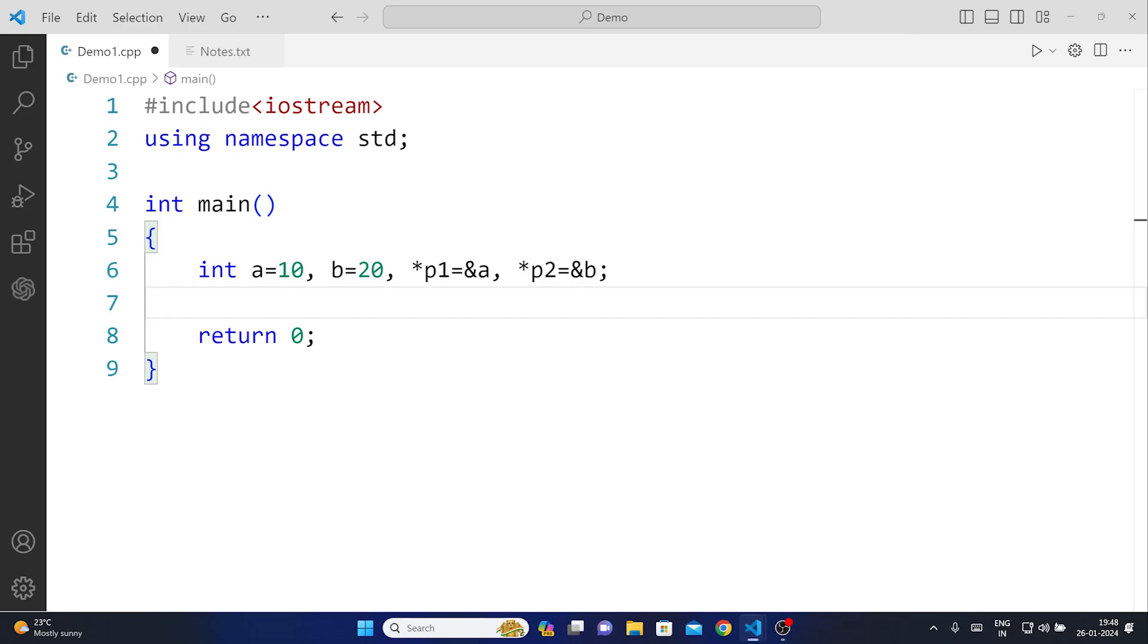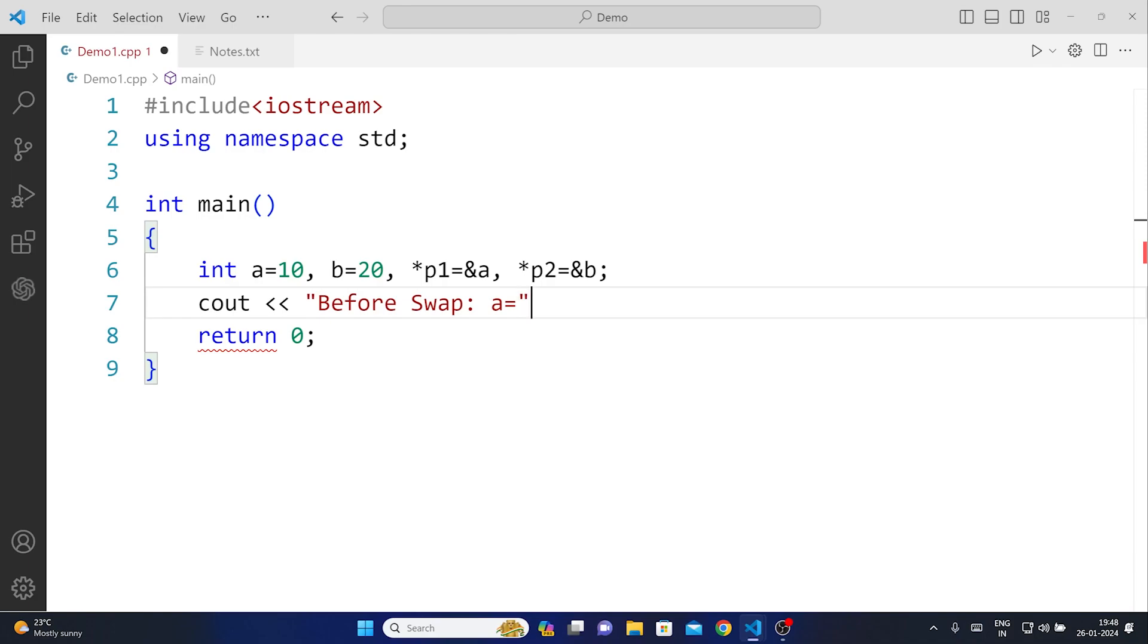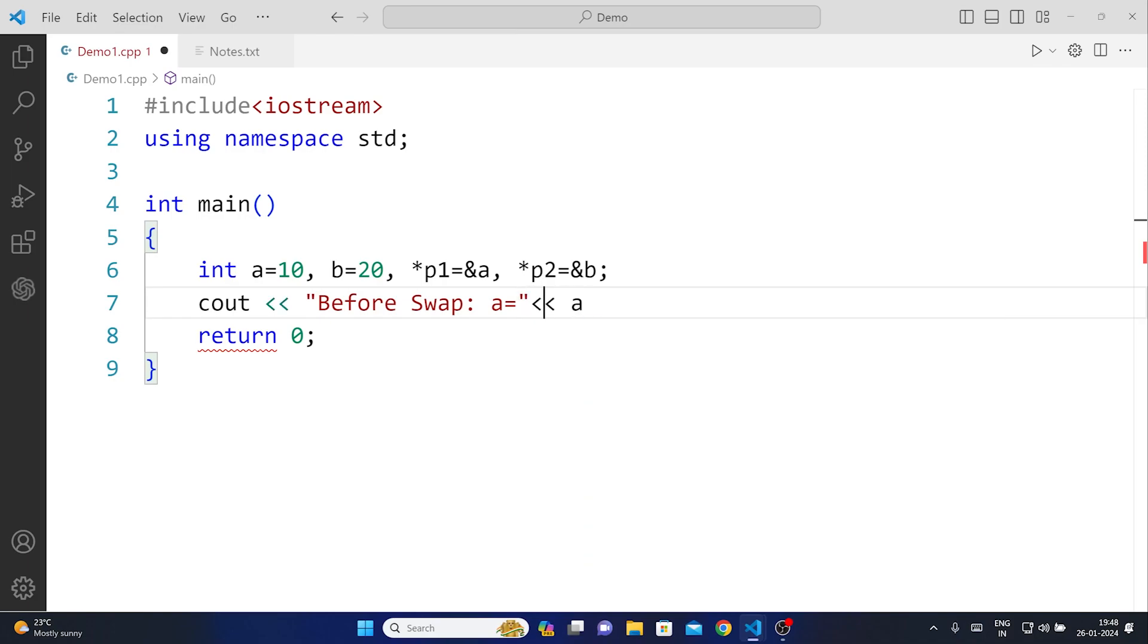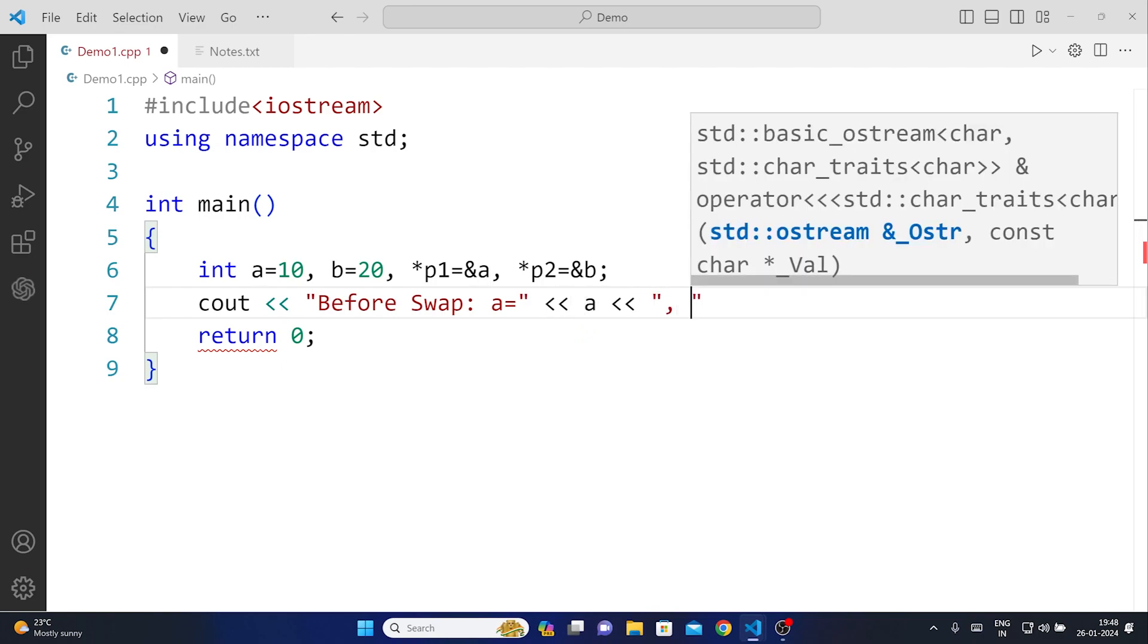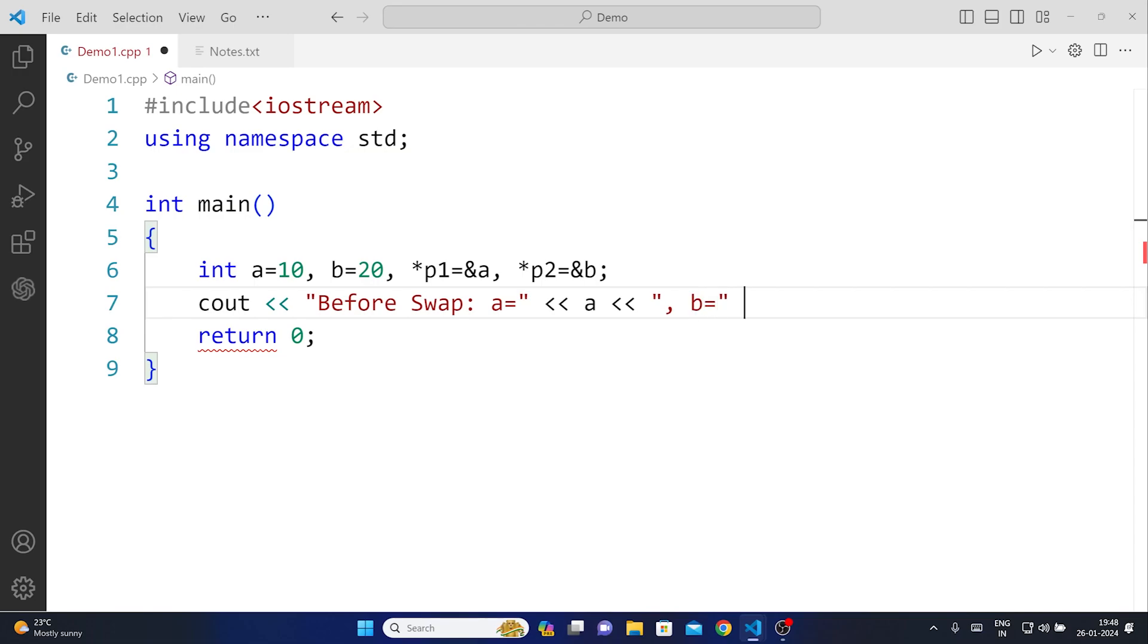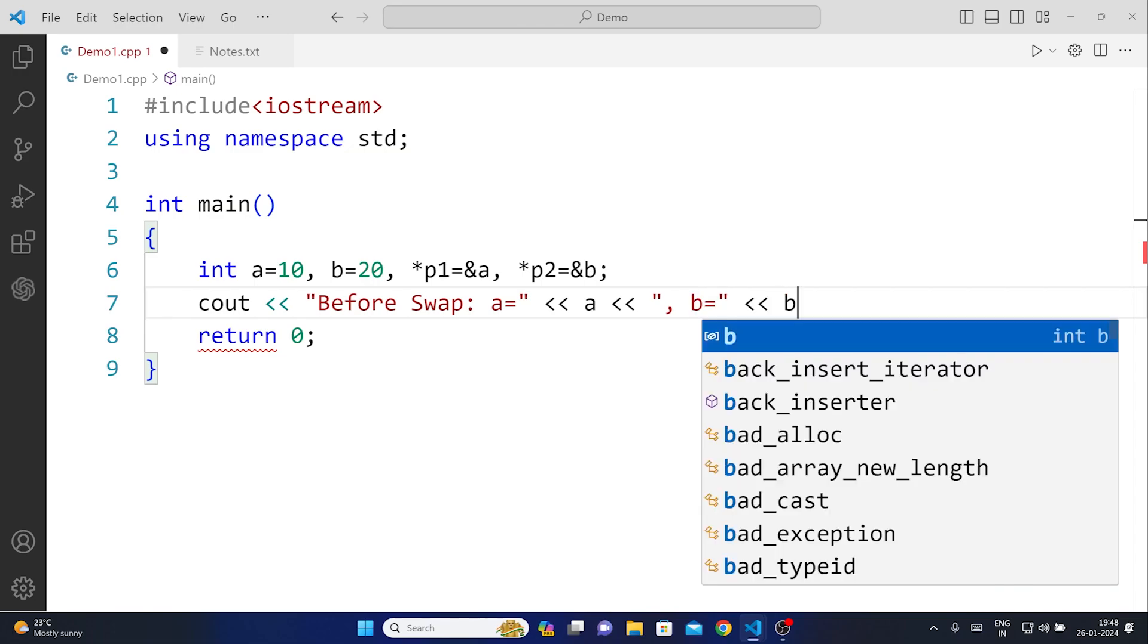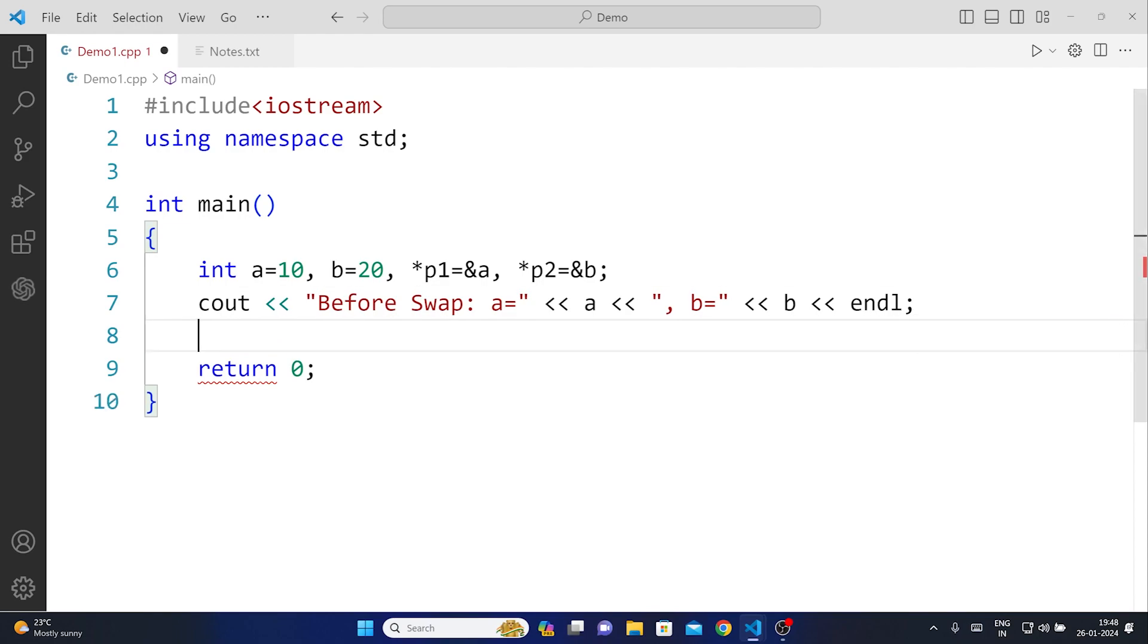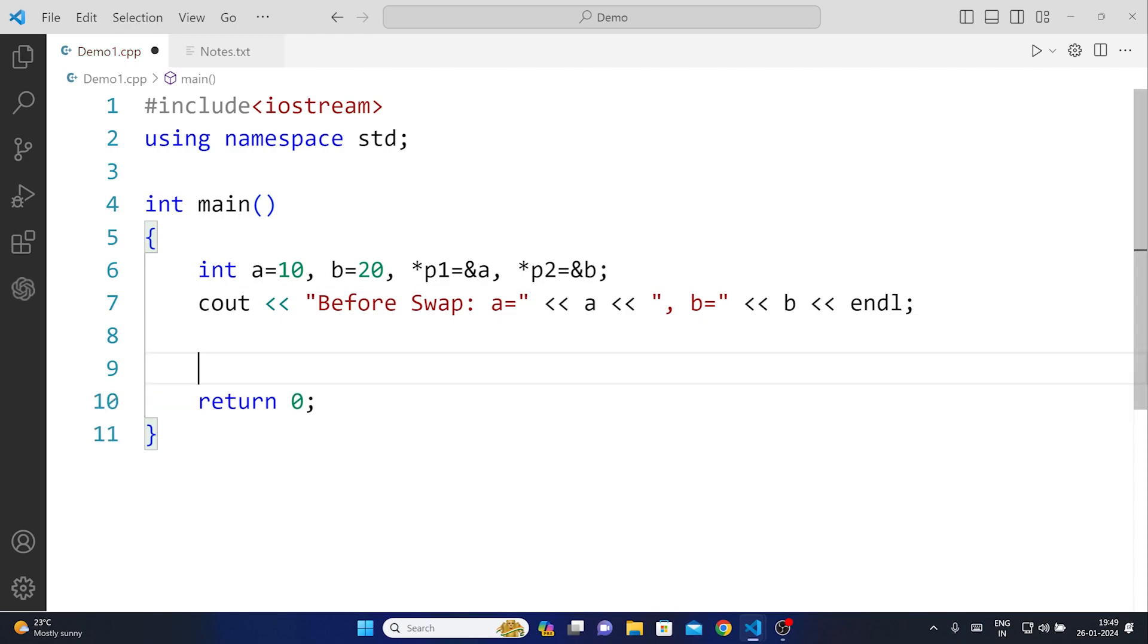Once we created two variables and the two pointers which hold the address of both the variables, let us print out: cout << 'Before Swap: a=' << a << ', b=' << b << endl.